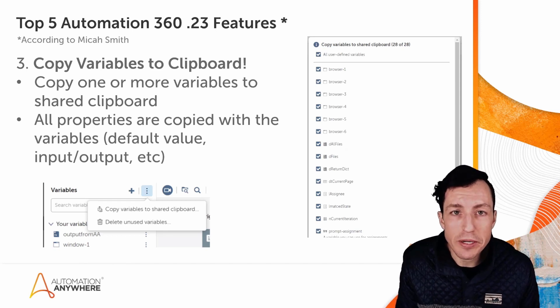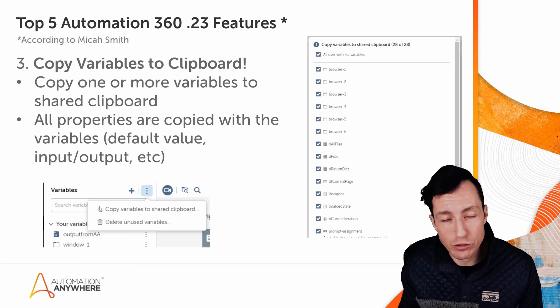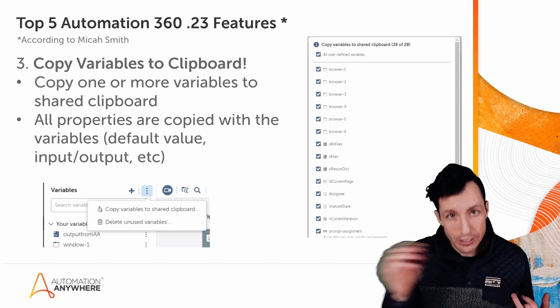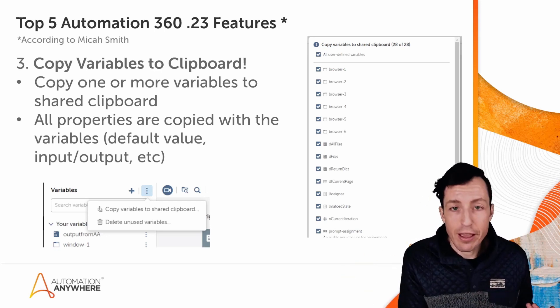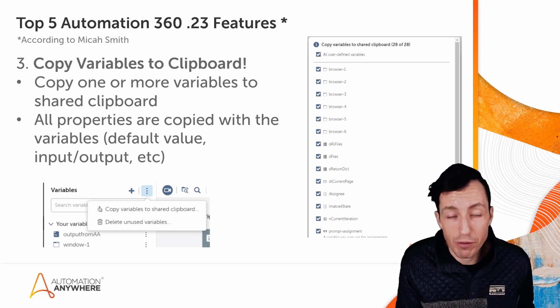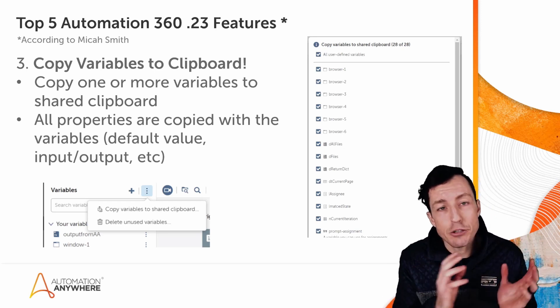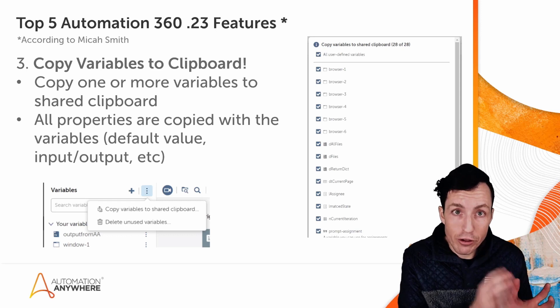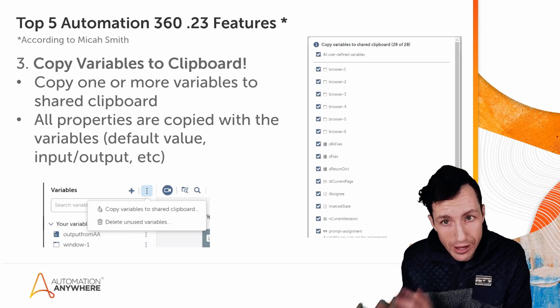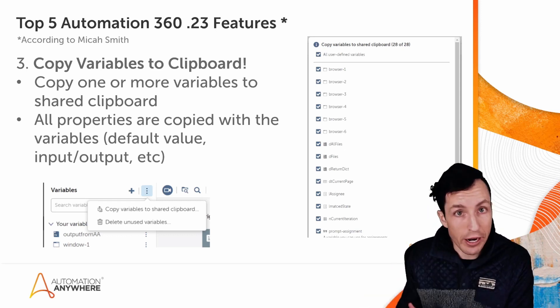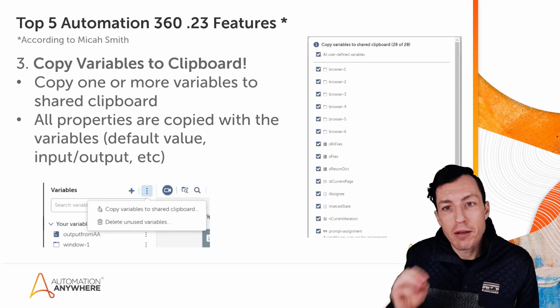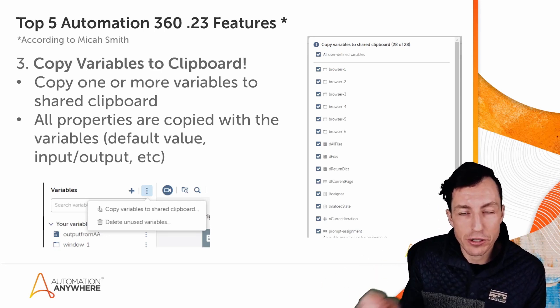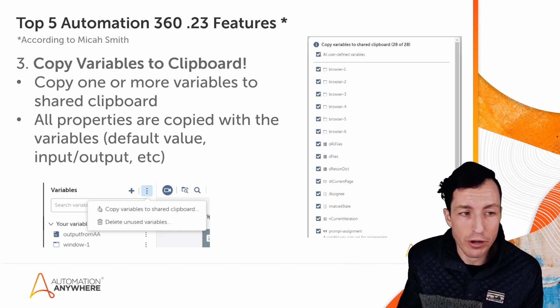Now the thing I want to call out with this is that it is going to copy all variable properties as well. So if my variable has a default value, that's going to be copied in addition to the variable name and things like that. If it's defined as an input or an output variable, that's going to be copied. So when I'm doing that, I just want to make sure that I know that all of those properties for the variables are also being copied over. And that's great if that's how you want it set up, but just be aware of that so that if you need to go and make some changes to those variables after they've been copied, you can do that.